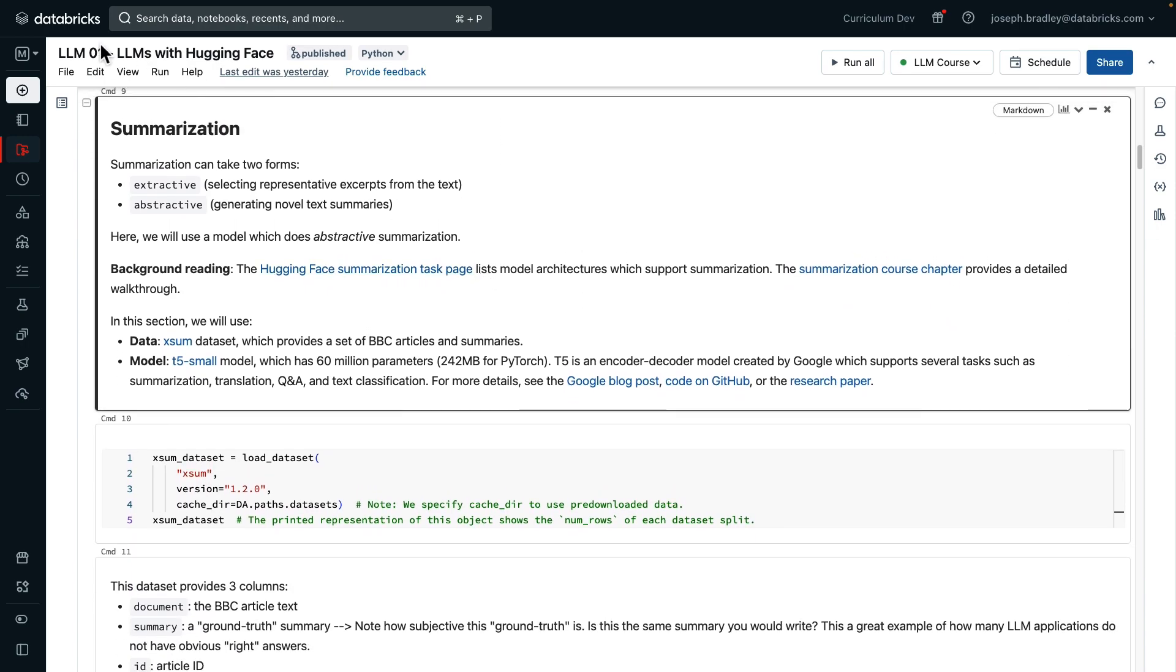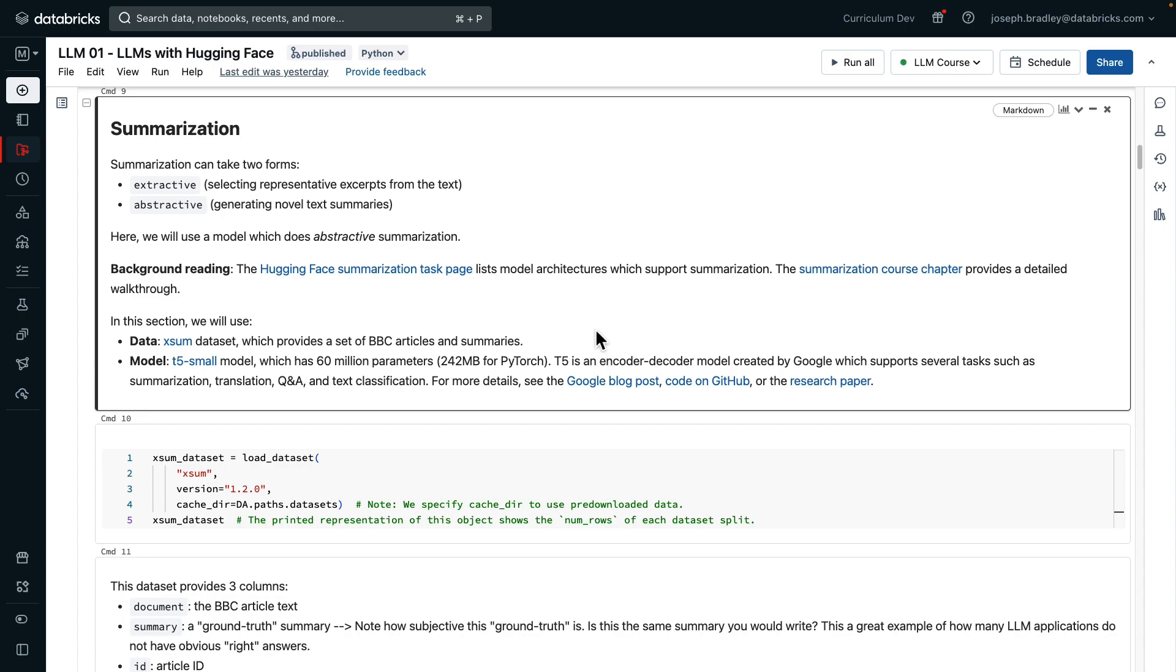First, let's import load dataset and pipeline, our two workhorses for this section. The first task we'll look through is summarization, which takes two forms as we talked about in the slides, extractive and abstractive. We're going to do the latter, abstractive, here. For every time we talk about a task, we're going to give some background reading and some information about the data and the model. For this section, we're going to use the Exum dataset, providing a set of BBC articles and summaries. The model we'll use is a variant of T5, in particular the small variant, which has 60 million parameters.